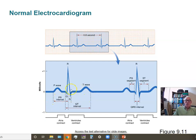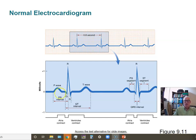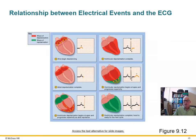Cardiologists divide this series of waves into segments and intervals used diagnostically to identify problems. For example, if the PR interval becomes elongated, that suggests the AV node or AV bundle is not passing the wave of depolarization down into the ventricles as it should, indicating an excessive delay. Another key diagnostic indicator involves the ST segment: if this flat baseline shifts up or down, that is a diagnostic sign.